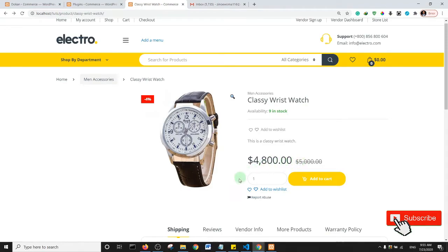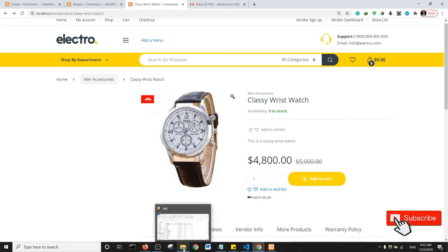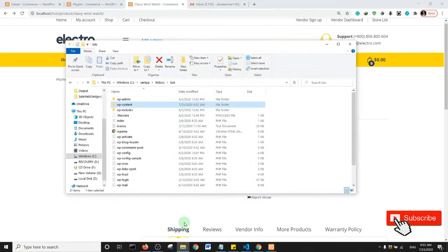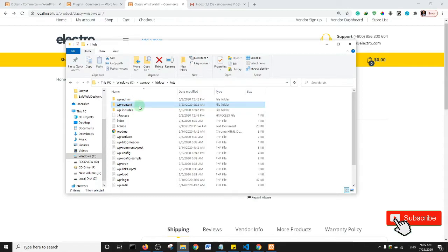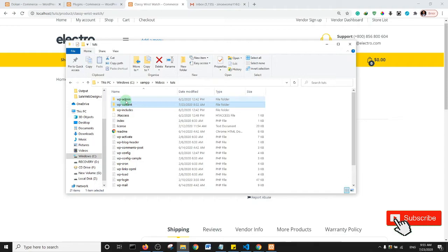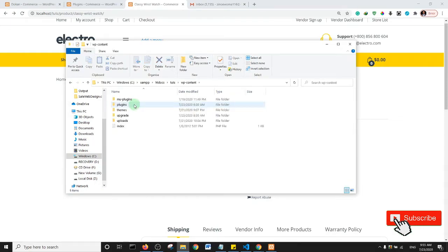First off, you need to go to your cPanel and locate your WordPress installation folder. It should look something like this: WP admin, WP content. Go into your WP content and then into your theme.